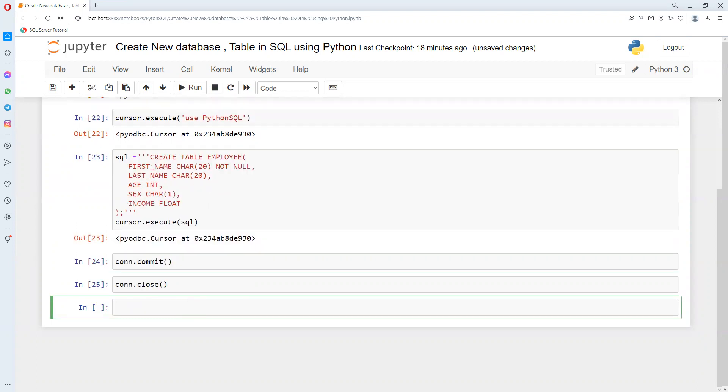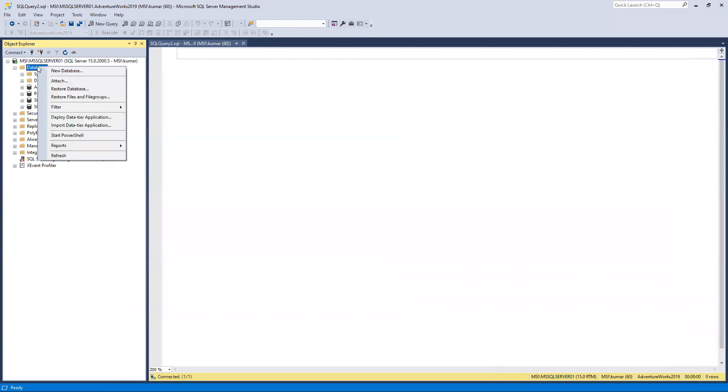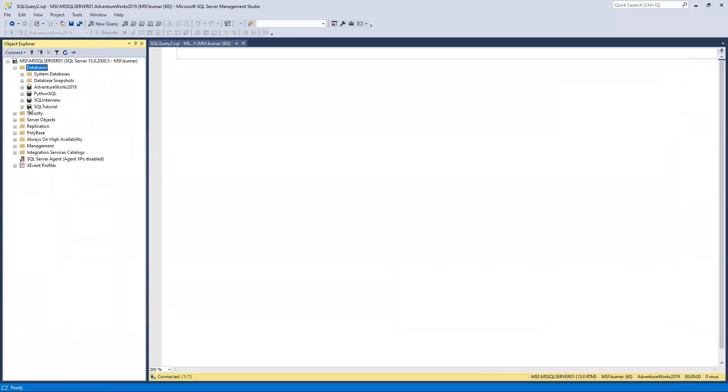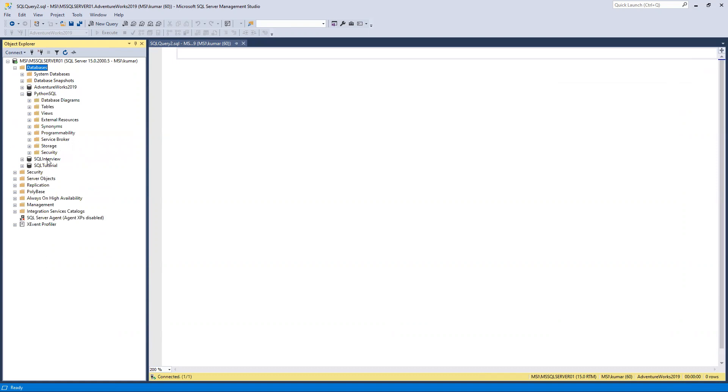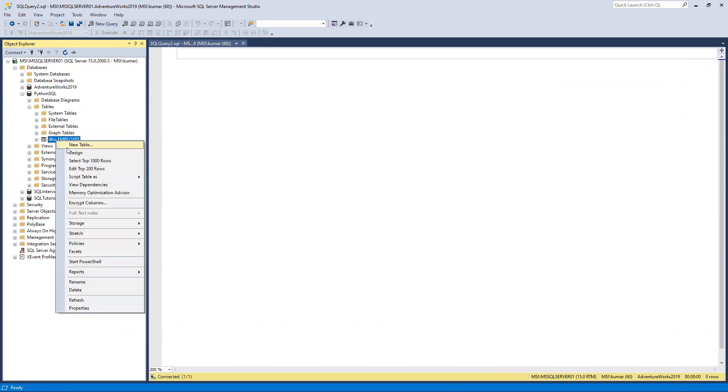Once the connection is closed, we'll come to SQL and refresh here. Then if we go to Python SQL inside tables, we can see that the employee table got created.